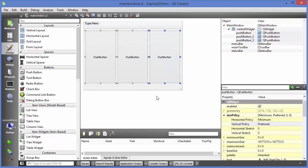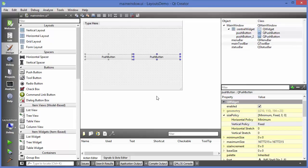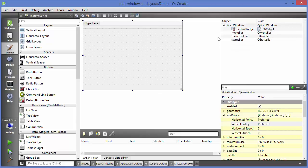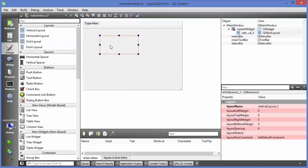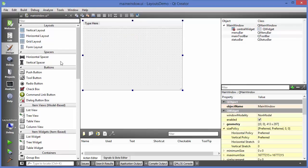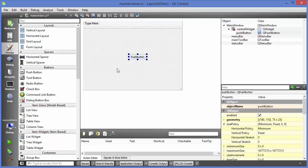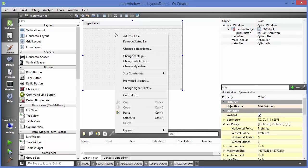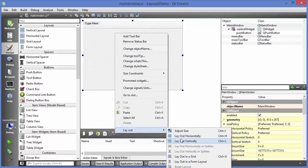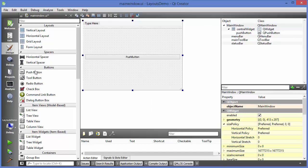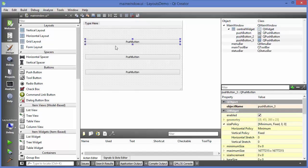I'll revert all the changes by pressing Ctrl+Z to get back to the default state. Vertical layout, as you may have guessed, helps you stack your widgets vertically. I'll take a push button, right-click on the main window, and this time choose 'layout vertically'. Then I'll pick and place some more push buttons.